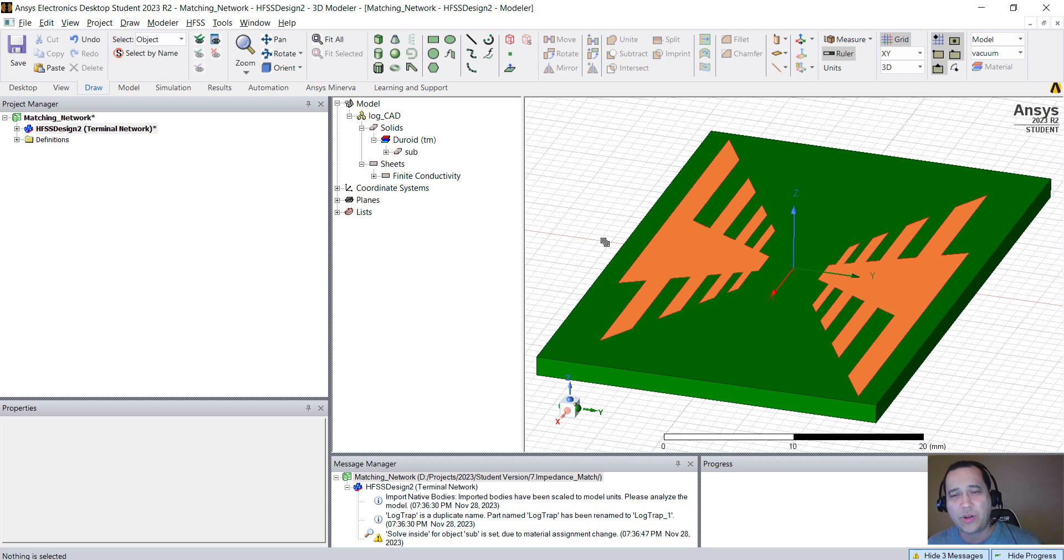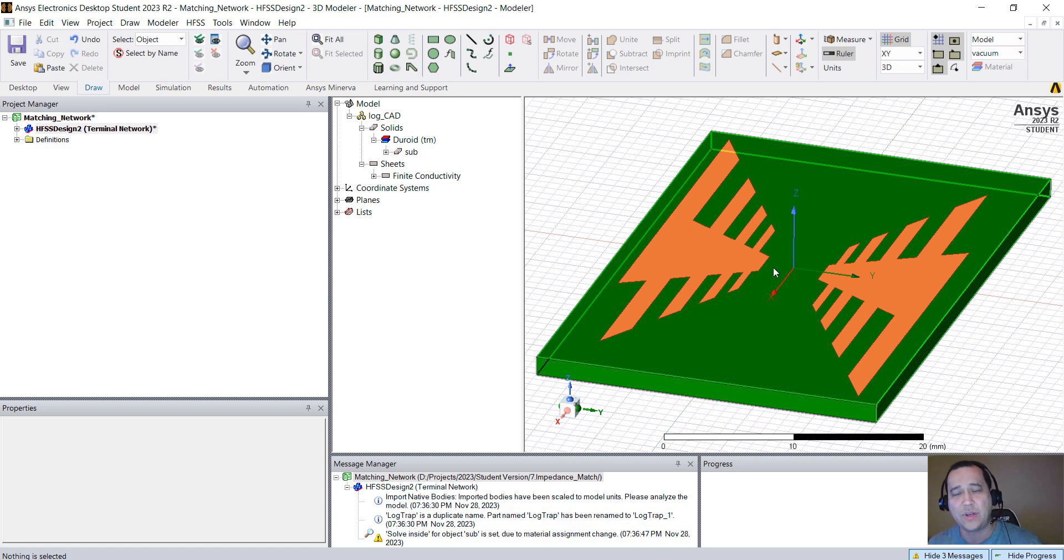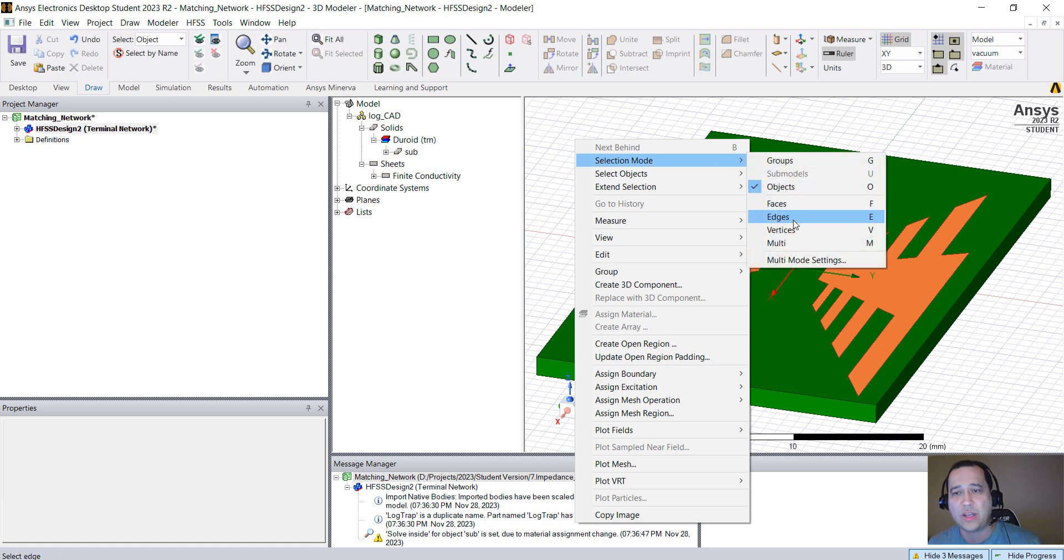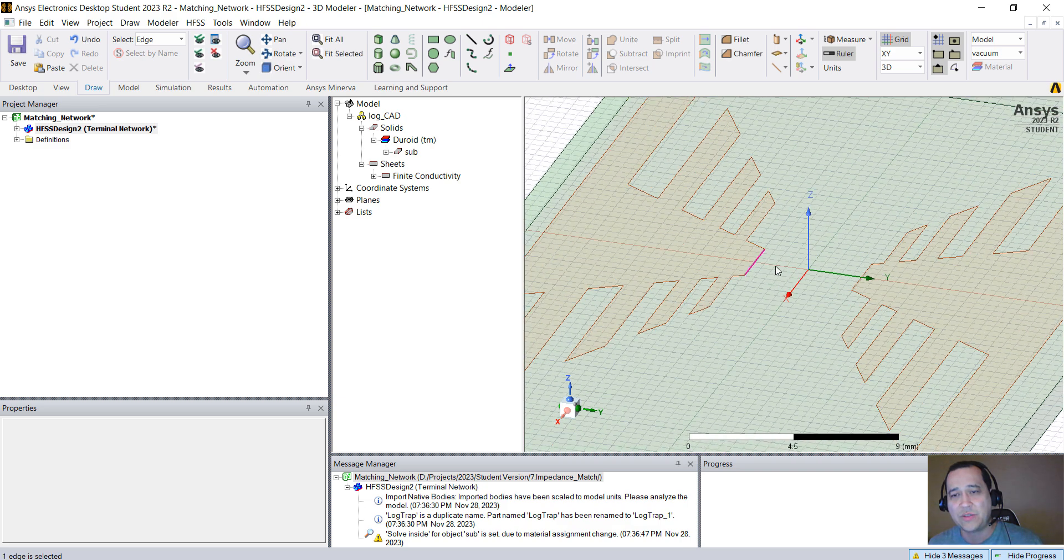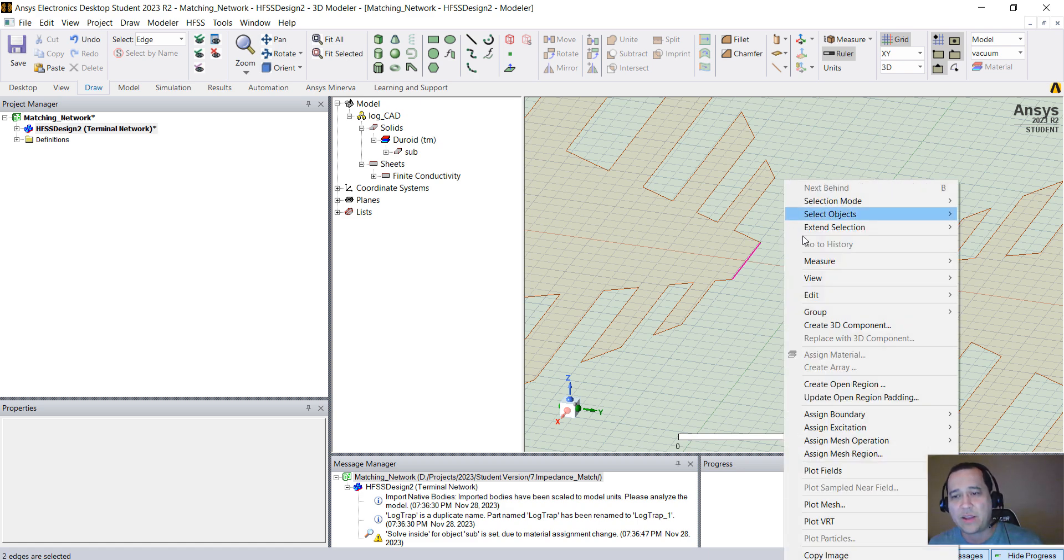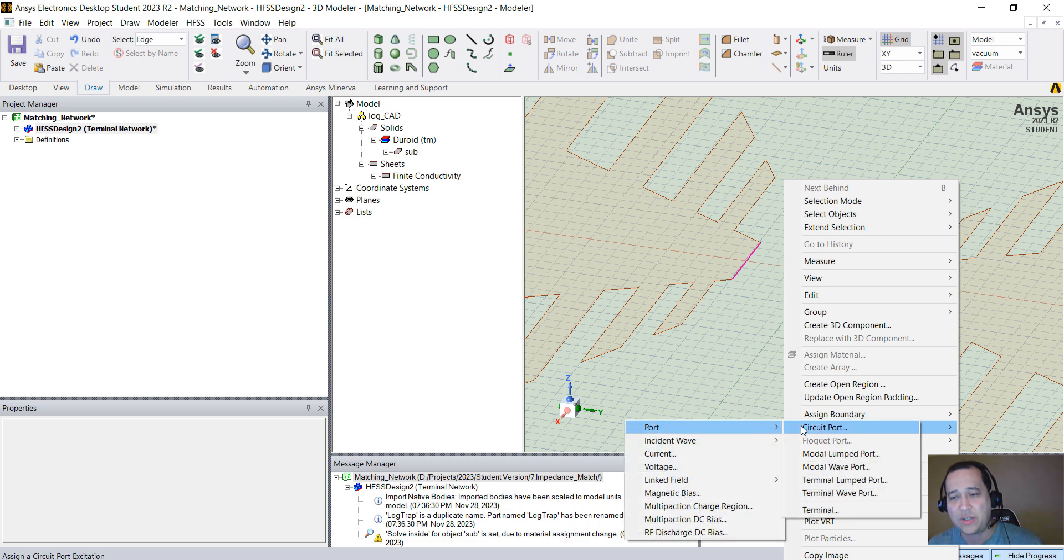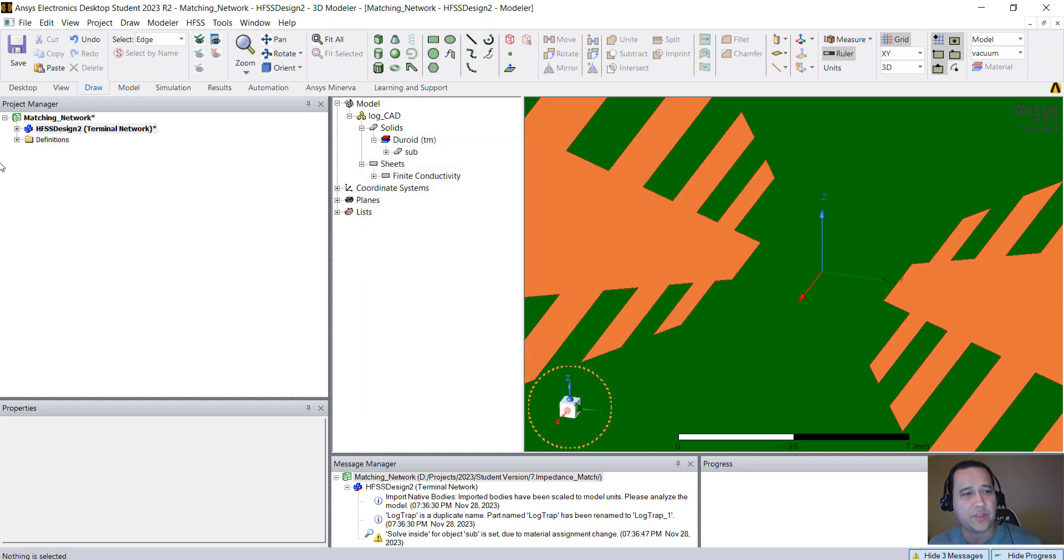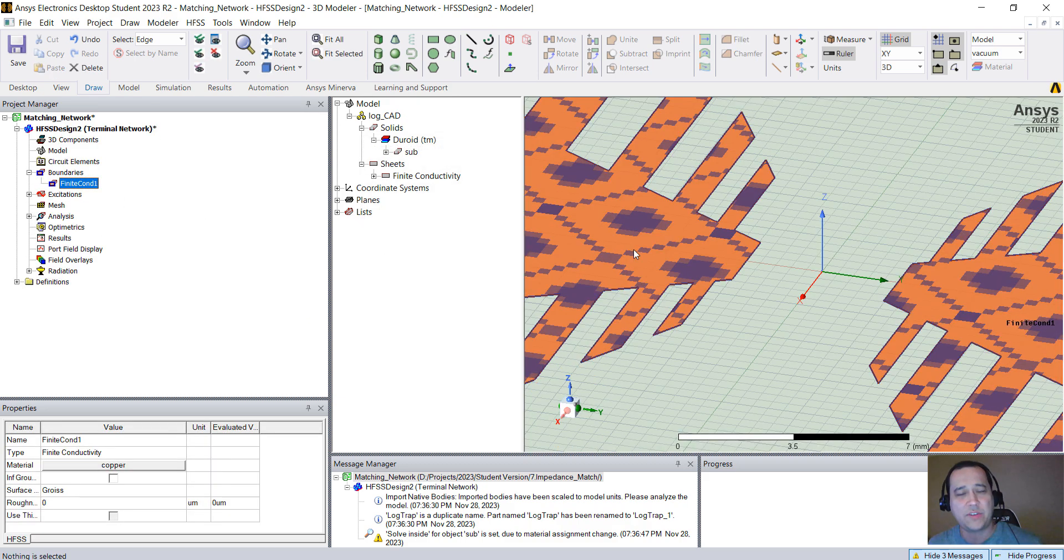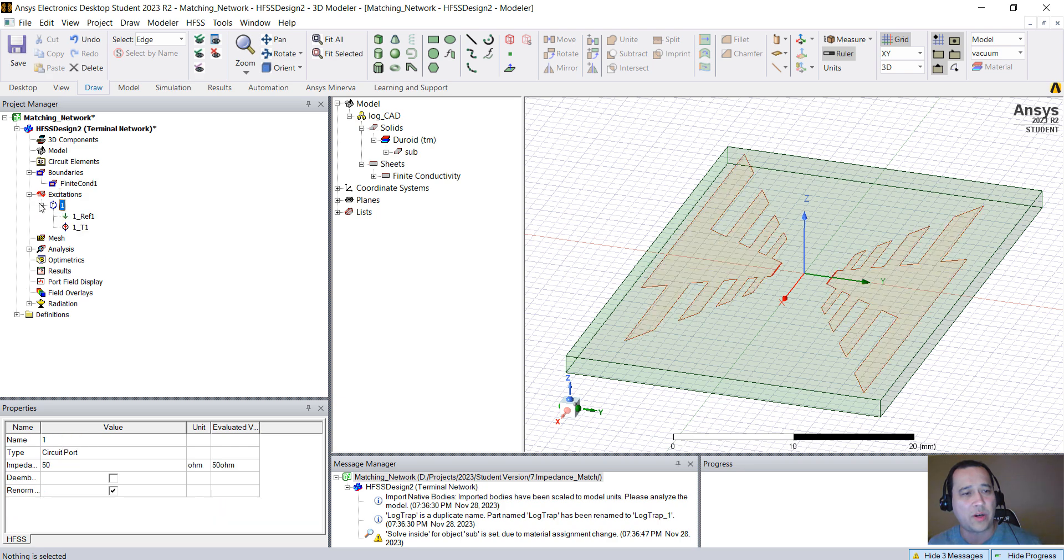Now what we need to do is assign our excitation port between those two surfaces. Right-click anywhere in the Modeler, go to Selection Mode, Edges, or just hit E on the keyboard. Select this edge, you can zoom in and out scrolling your mouse. With the control button, select these edges so both of them should be pink. Right-click and go to Assign Excitation, Port, Circuit Port. Just click Next and finish. You should have the finite conductivity and also your port.